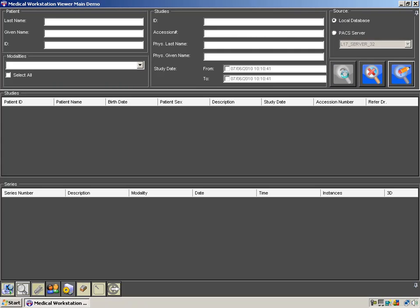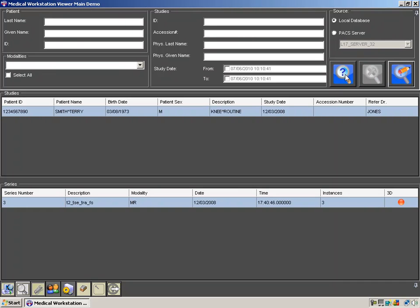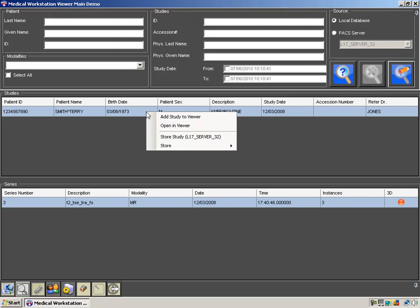Once the results come in, bring up the context menu by right-clicking on either the study or the series.